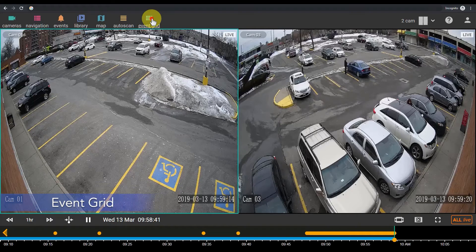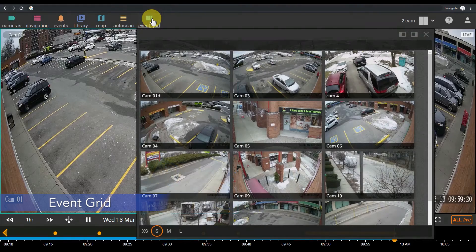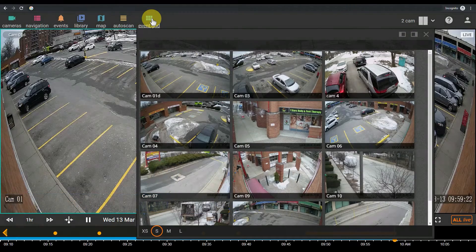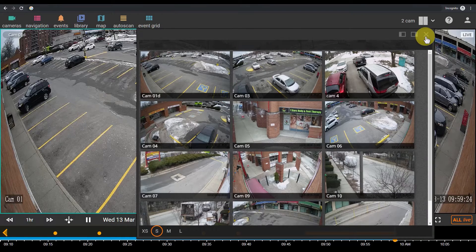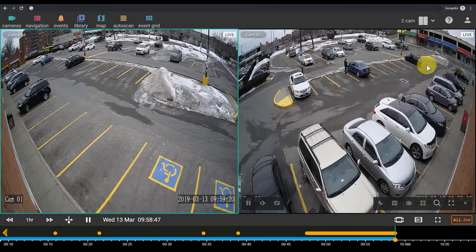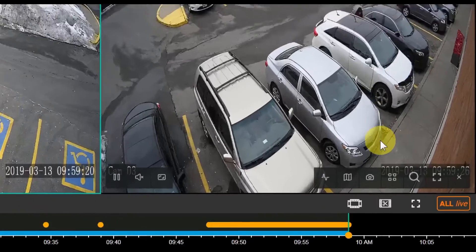A powerful thumbnail search tool allows you to quickly and visually search for events in large segments of video. There are two ways to access this tool: from the event grid menu or using the camera toolbar.